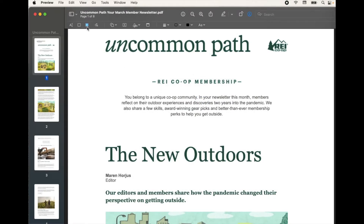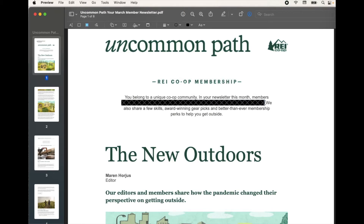Now that we have it activated, I can come in here and choose any text — I'm going to click and drag. As you can see, I'm starting to cover things over with those black X's.